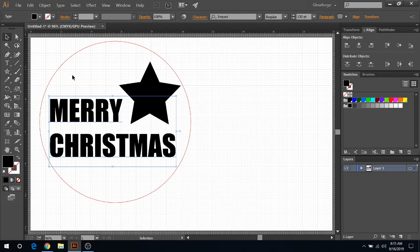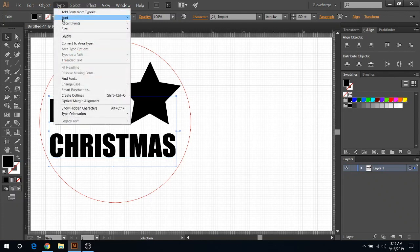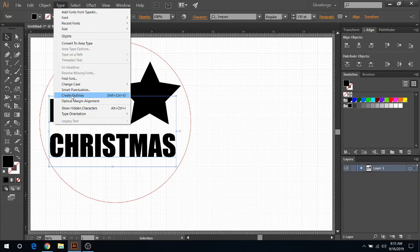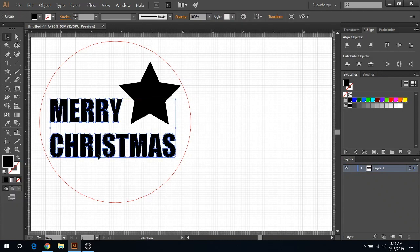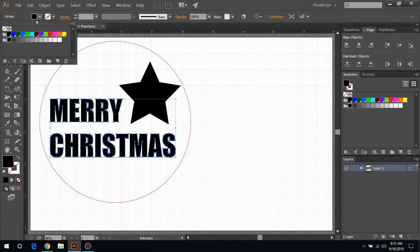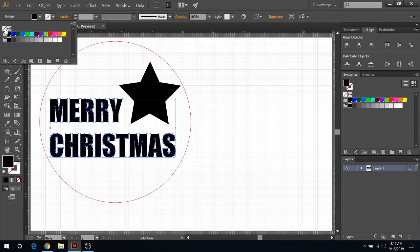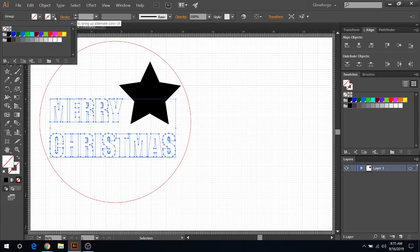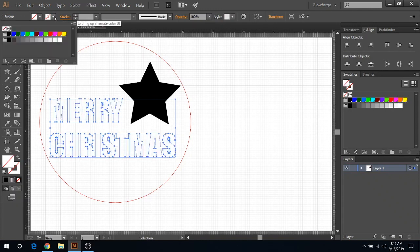Let's start on the letters first. With the letters, you're gonna come up here to Type and click on Create Outlines. As you can see, all these little nodes here have become outlines from the entire letters that I created.